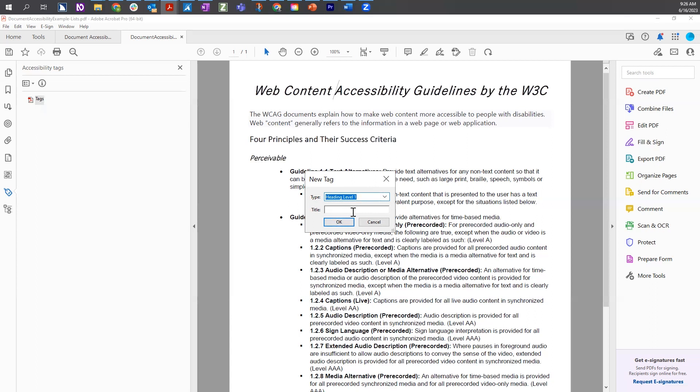We don't need to add a title. This is not going to pass any information on to assistive technology. It is there for you as a reference. So if you have really long documents, you're able to put a title in every once in a while to reference where you're at, and we're going to select OK.